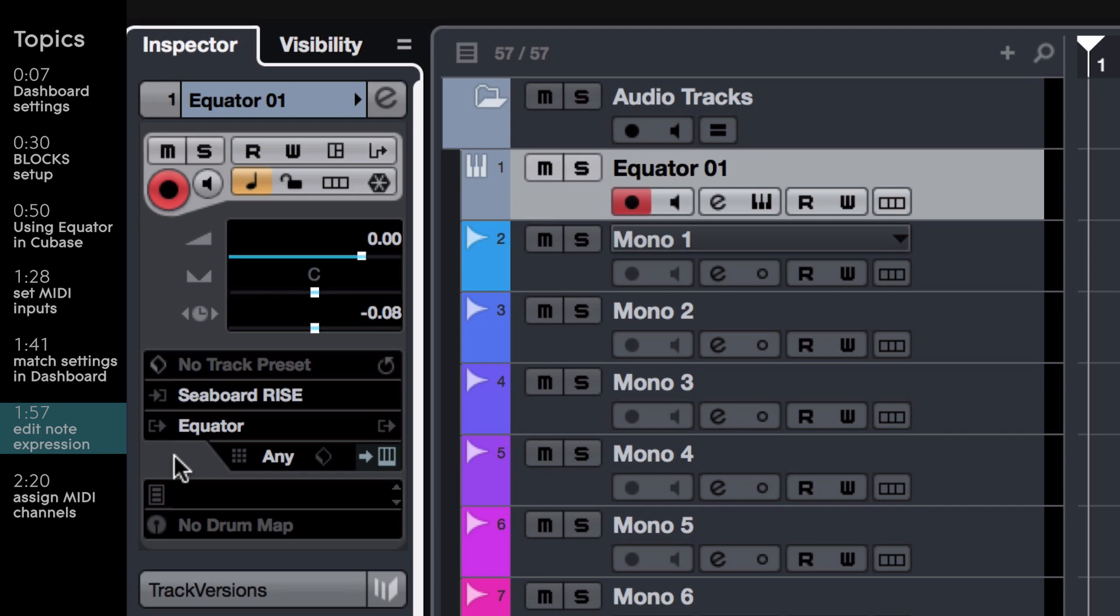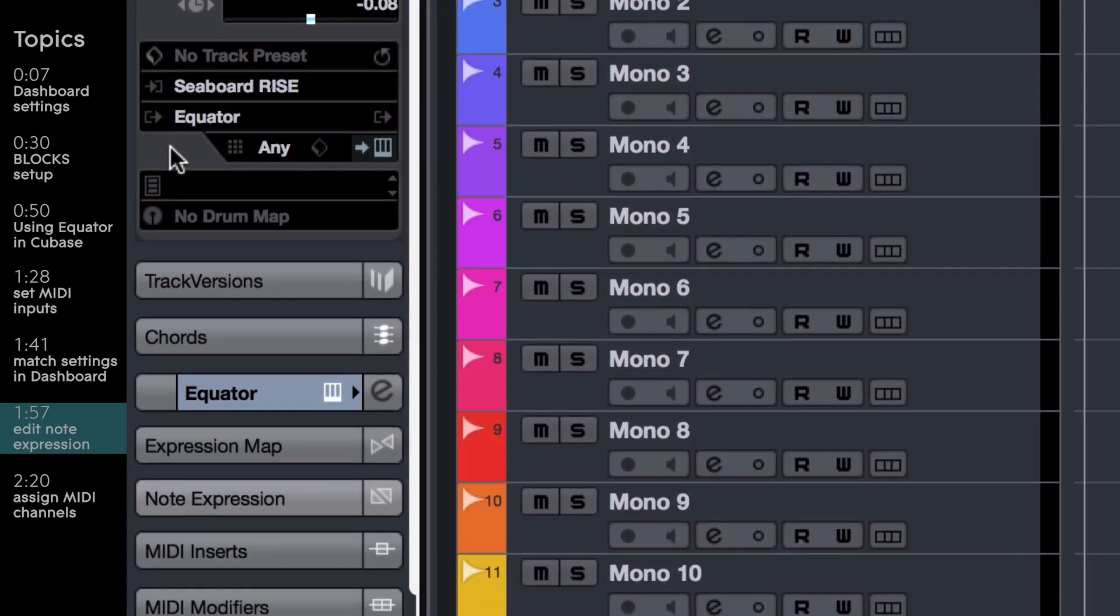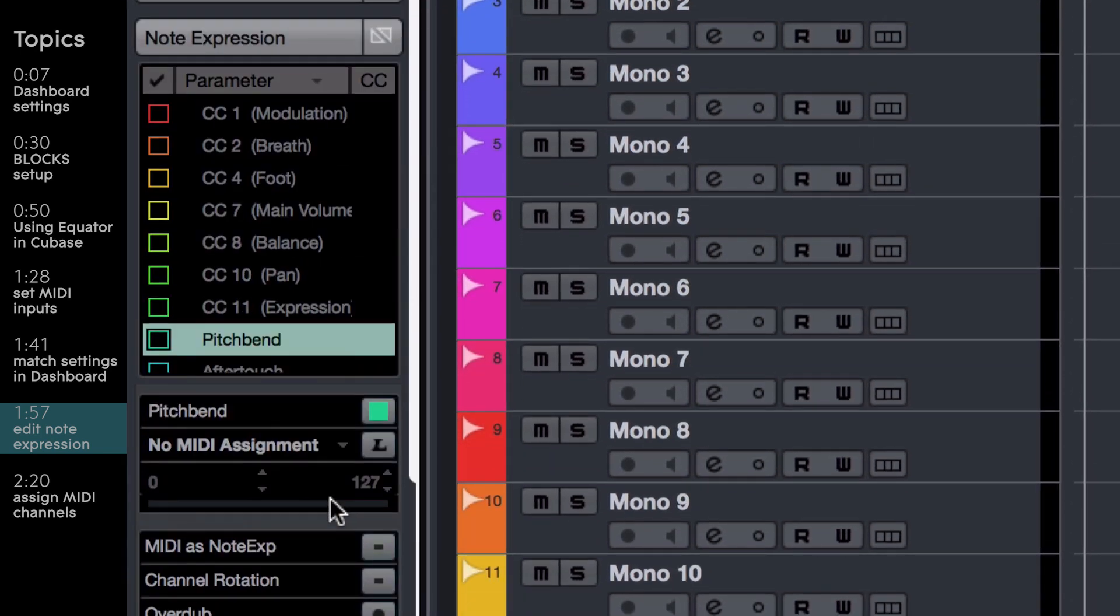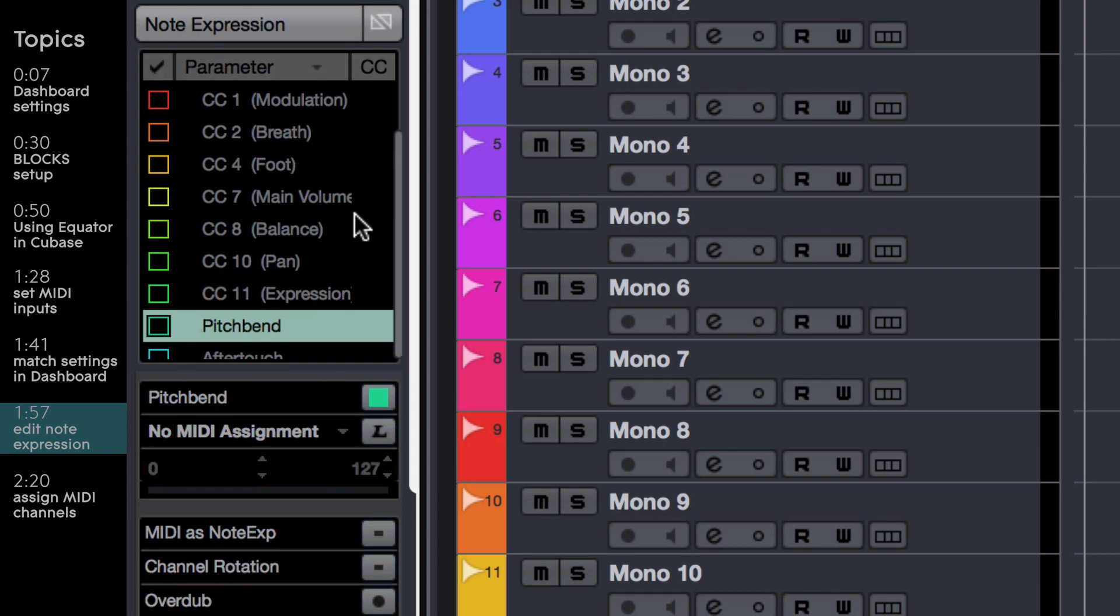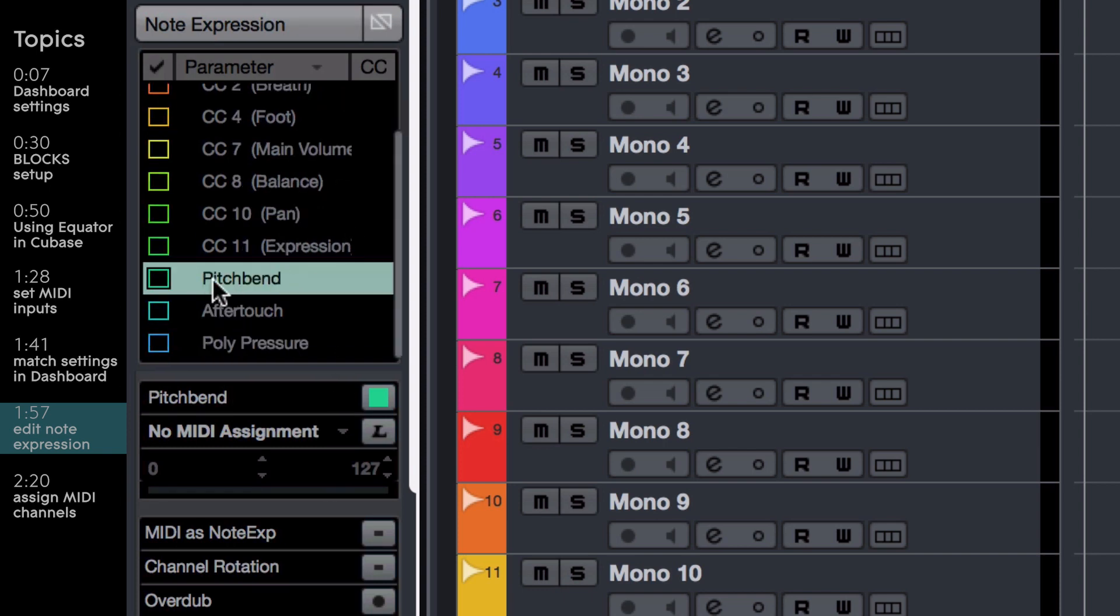First, open up the Inspector and scroll down to open up note expression. In the list of available parameters, you'll need to select Pitch Bend for Glide and Aftertouch for Press.